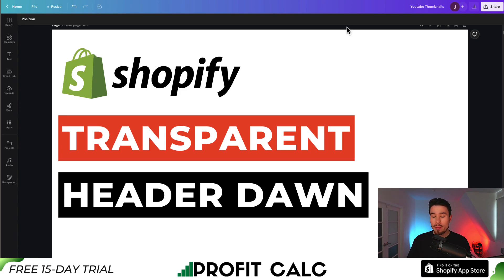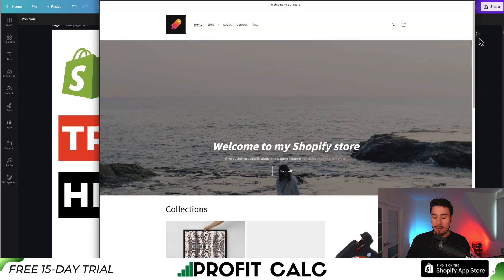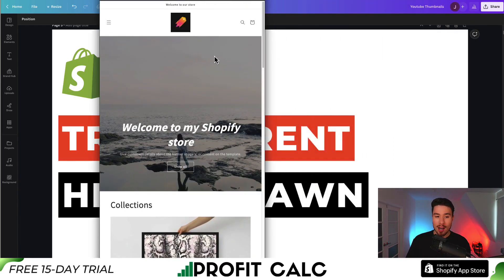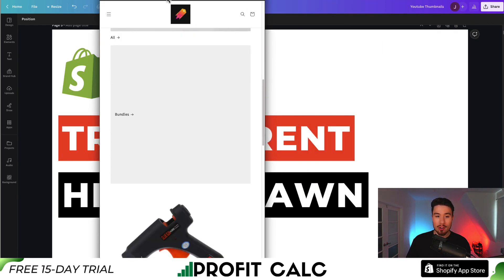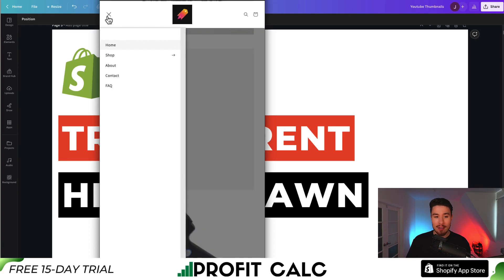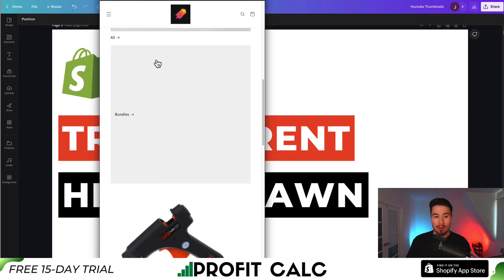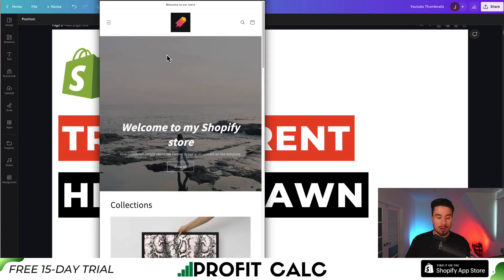To do so, we'll be using a custom piece of code. If we go to our Shopify store here and scroll down, you can see it's just going to fill up this space and it has that white background. Let's say we want to make this transparent, we can do so quite easily.